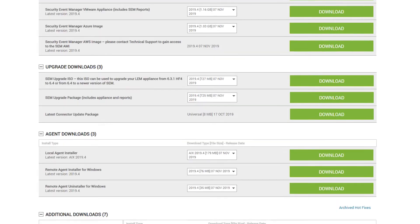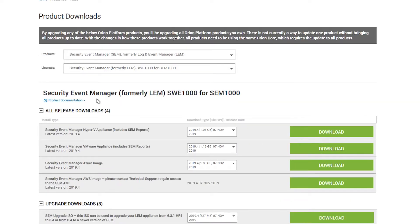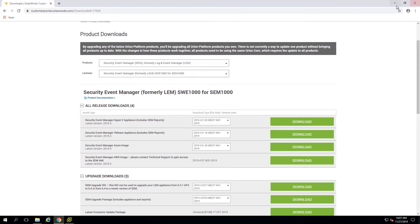Now there's going to be quite a few different downloads here. The one we really care about right now is going to be this All Release Downloads section at the top, where we can choose which environment we want to work with. I'm going to grab this VMware Appliance option, which includes the SEM reports. I can just download this here — I already have it downloaded — so it's about 1.2 gigs in size, and that's all I really need for this.